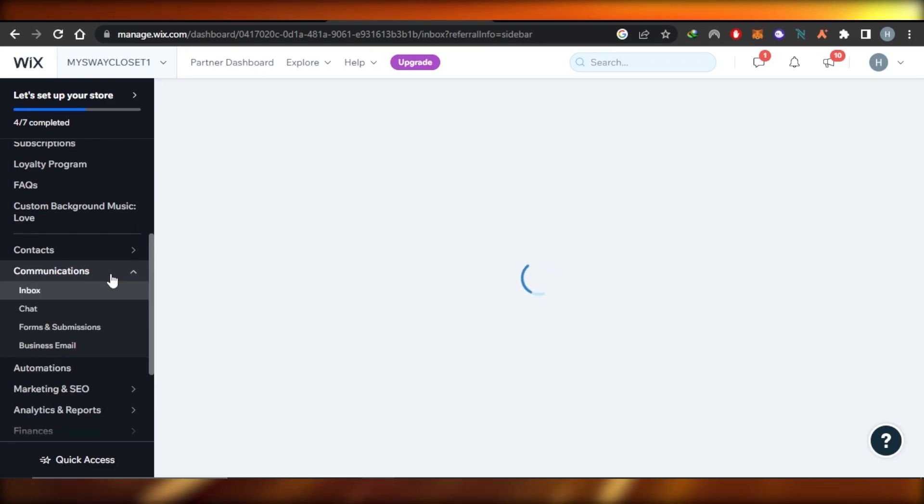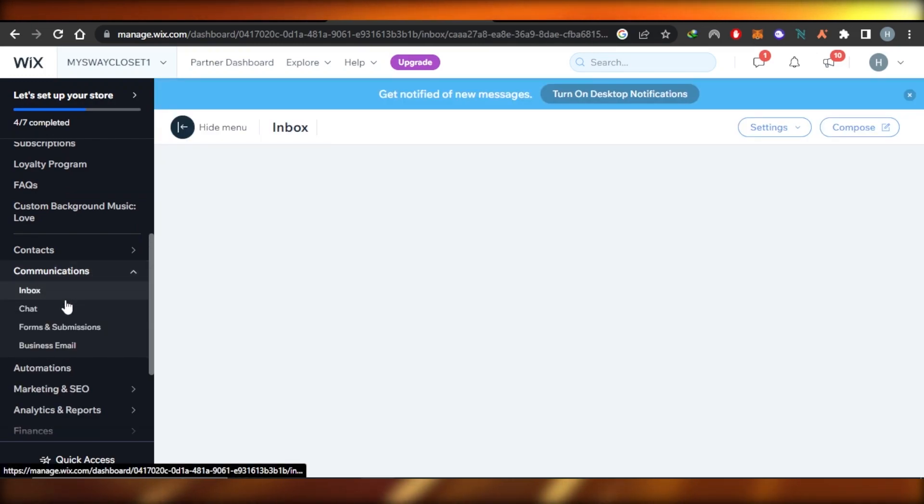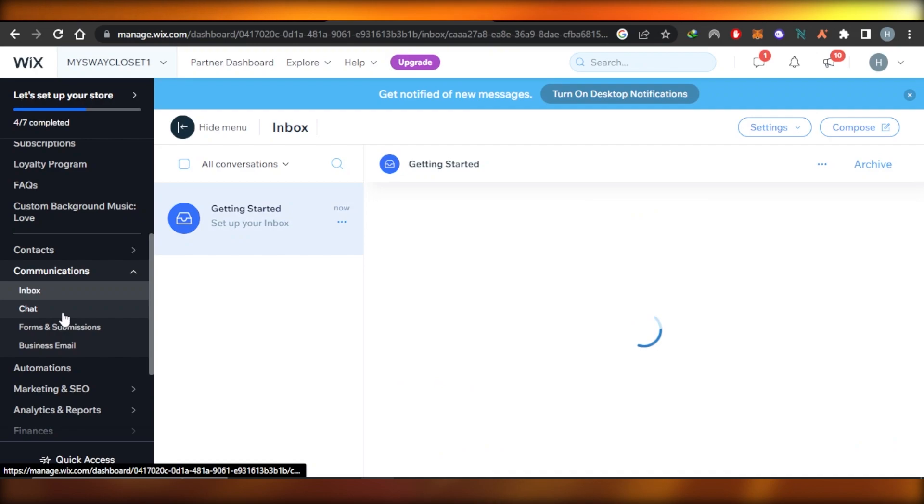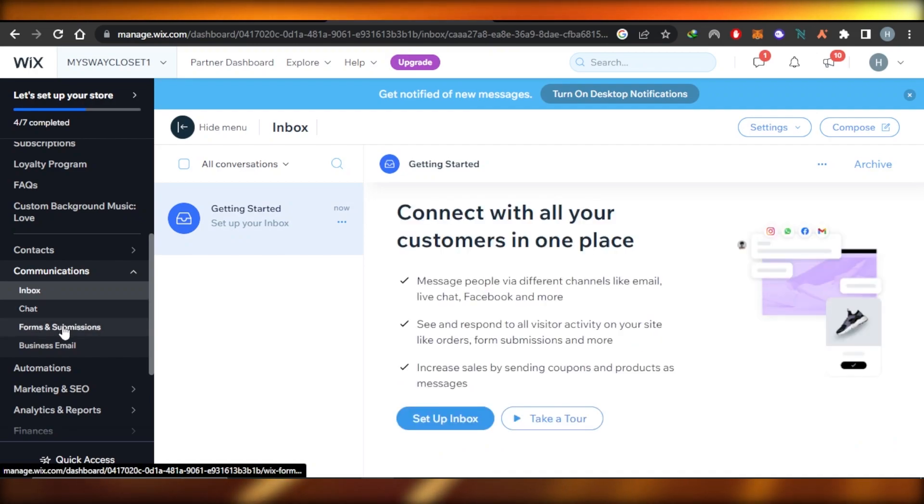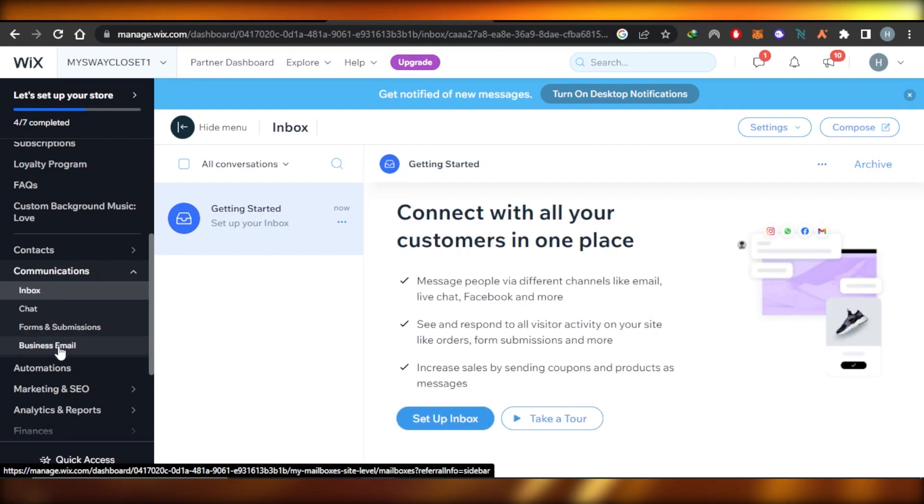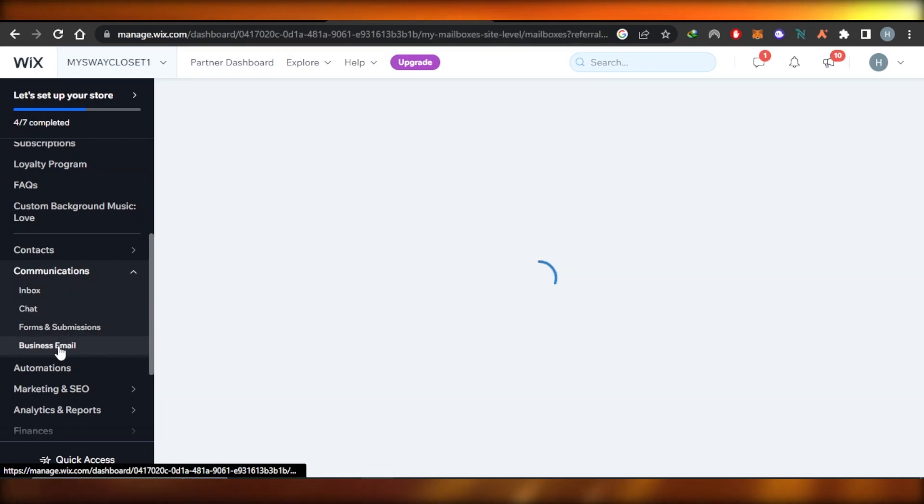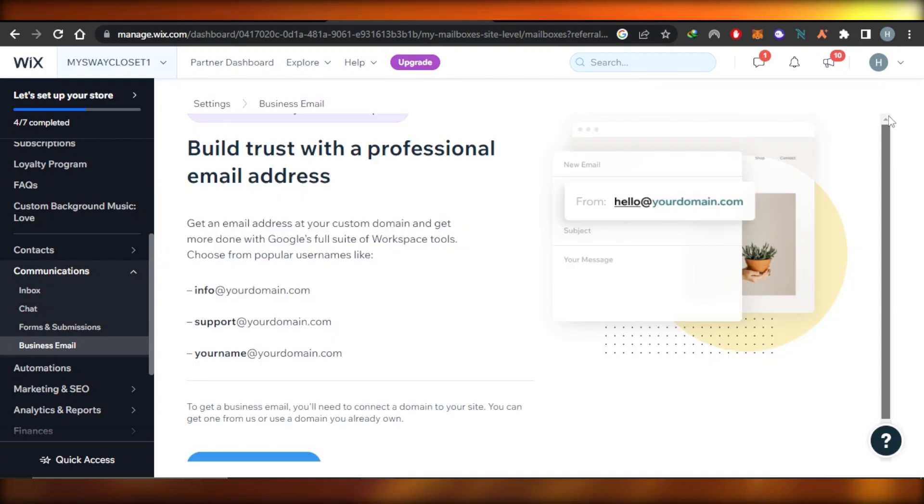Under communication we have inbox, chat, forms and submissions, and then we have business email. You're going to select business email and it will take you right here.